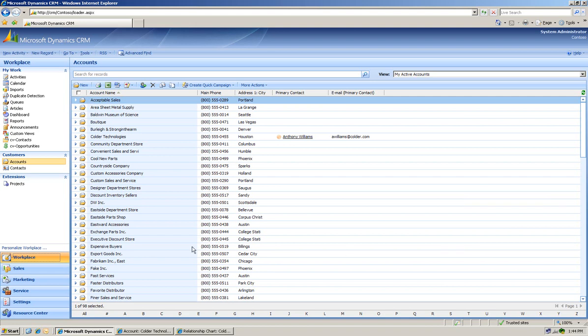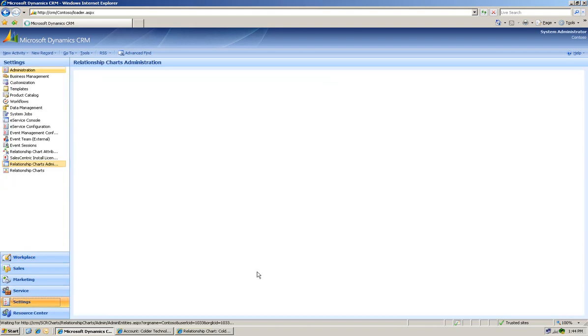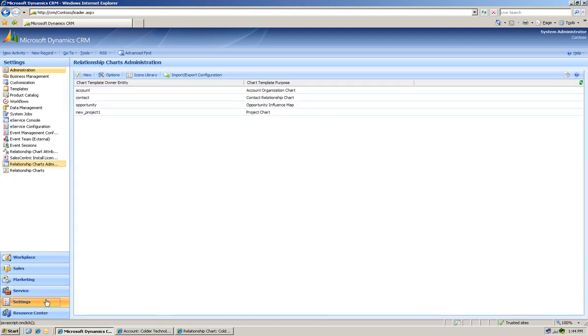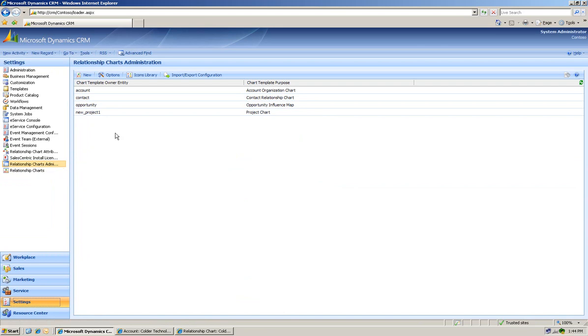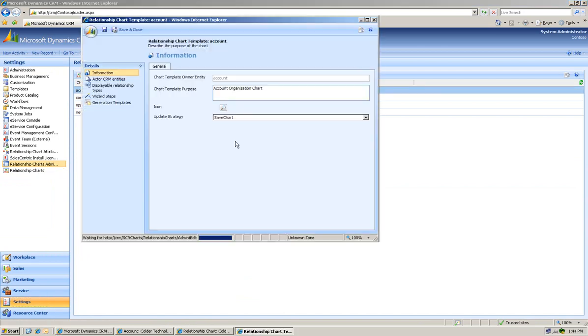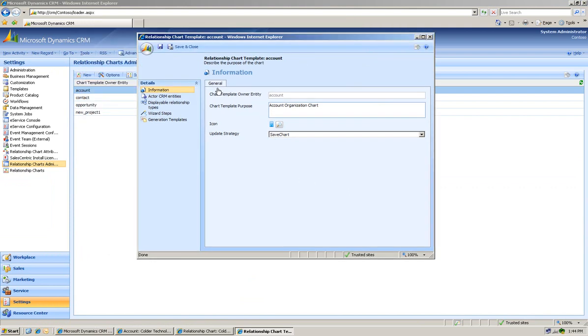First off, as you can see, you go into the administration from Settings and Relationship Chart Administration. Again, I'm going to do accounts and sub-accounts. As you can see, I click on the Relationship Chart Template Account.